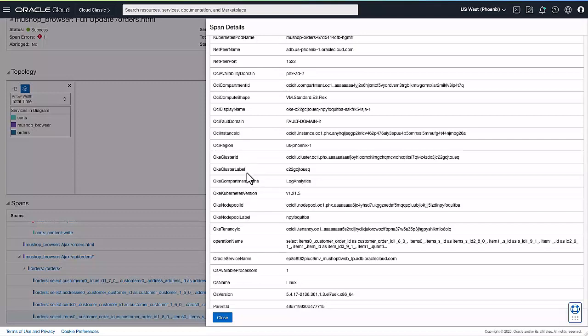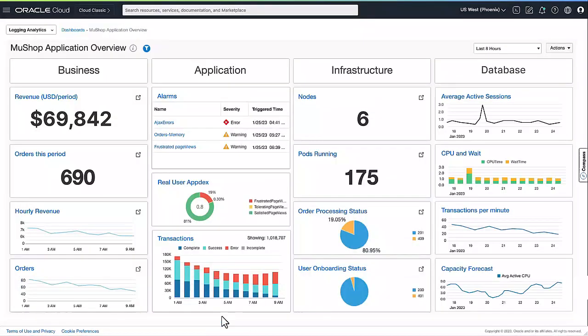Here you can see the OCI, Kubernetes, and application server attributes are automatically collected. Other attributes, if you wanted to, can be added through simple configuration on the agent and in the ingest pipeline. Let me close this now and go back to the dashboard.